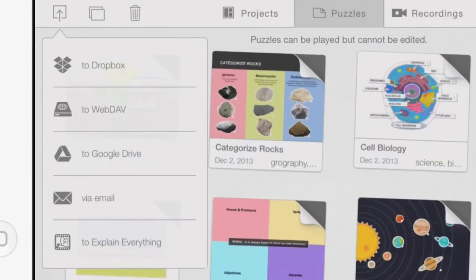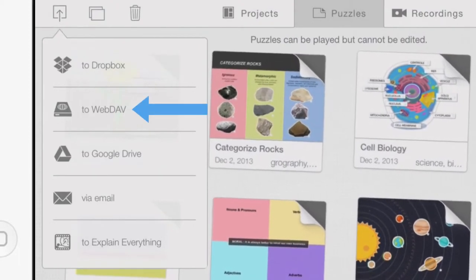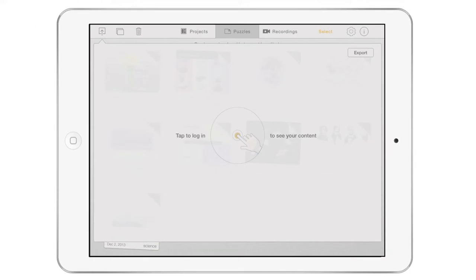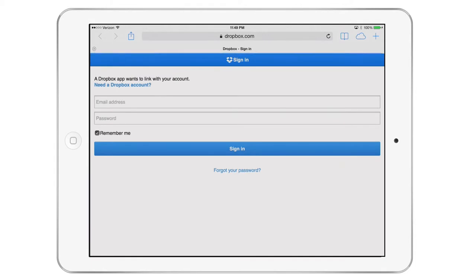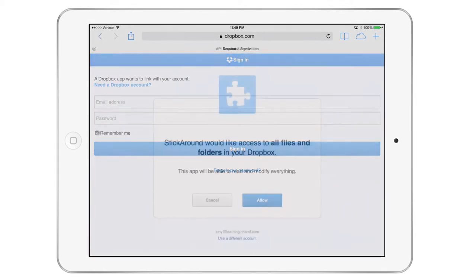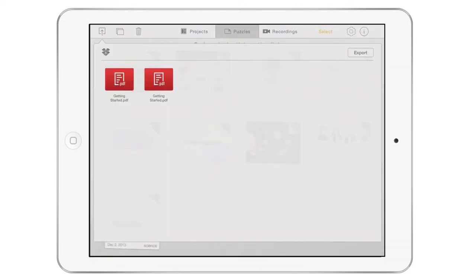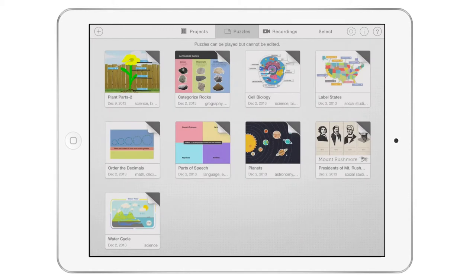In addition to email, you can copy to an account on Dropbox, WebDAV, or Google Drive. Clicking one of these options will prompt you to log in if you haven't already linked an account. After you've logged in, choose a folder and click Export. The puzzle file is copied to that location.